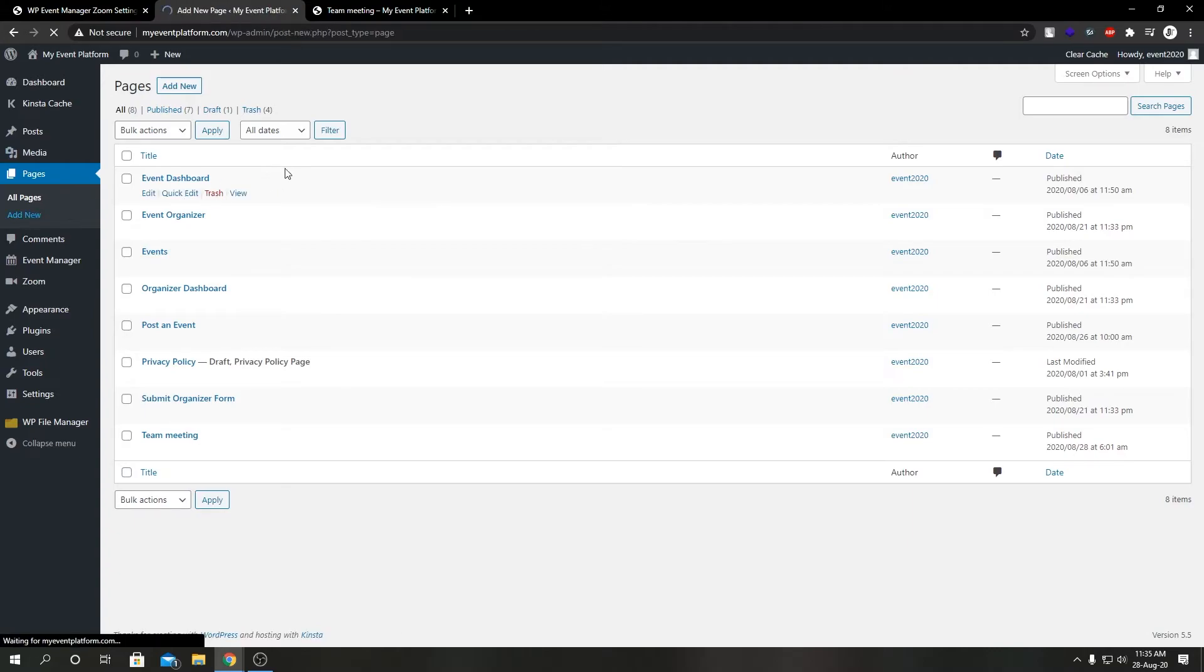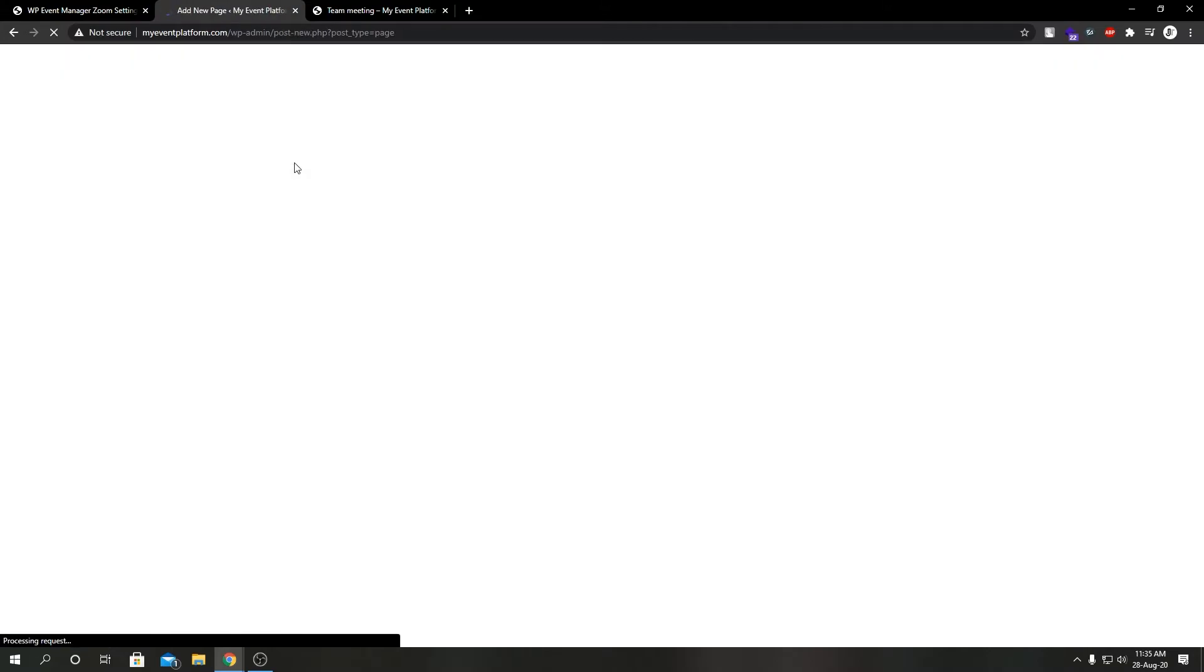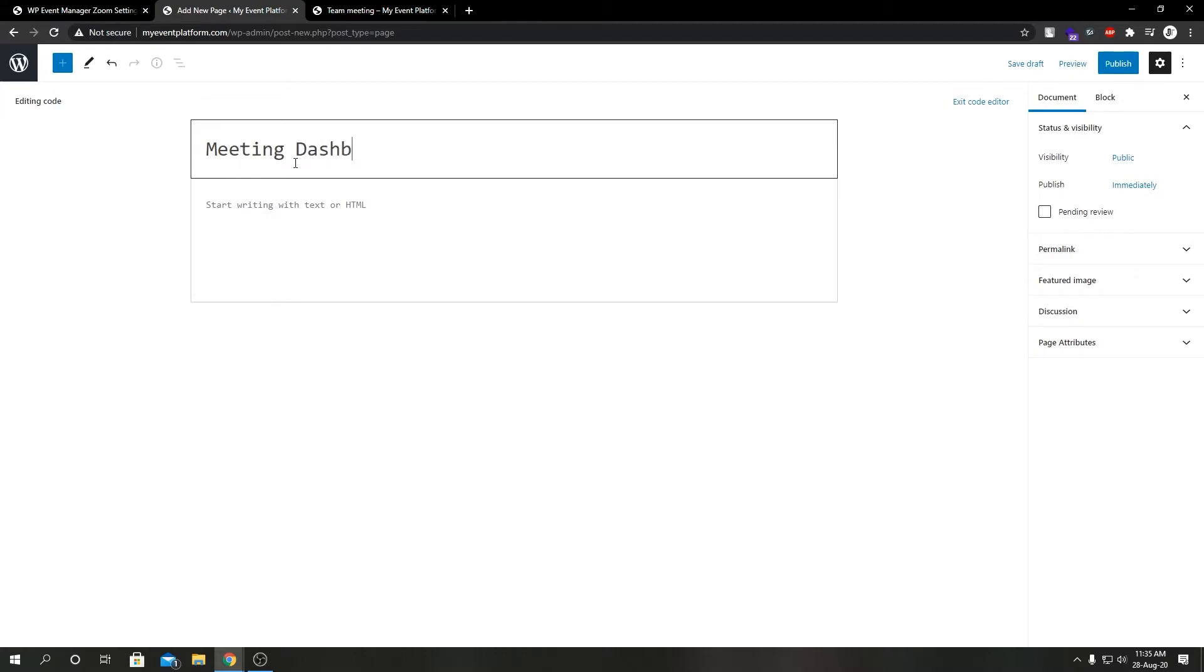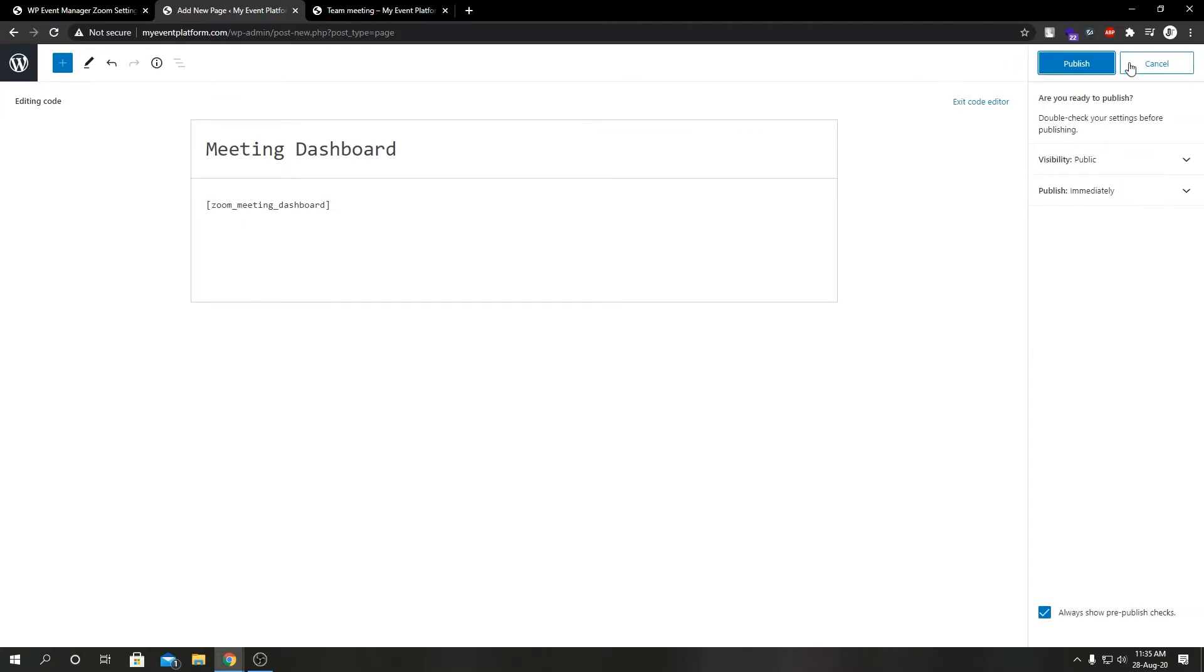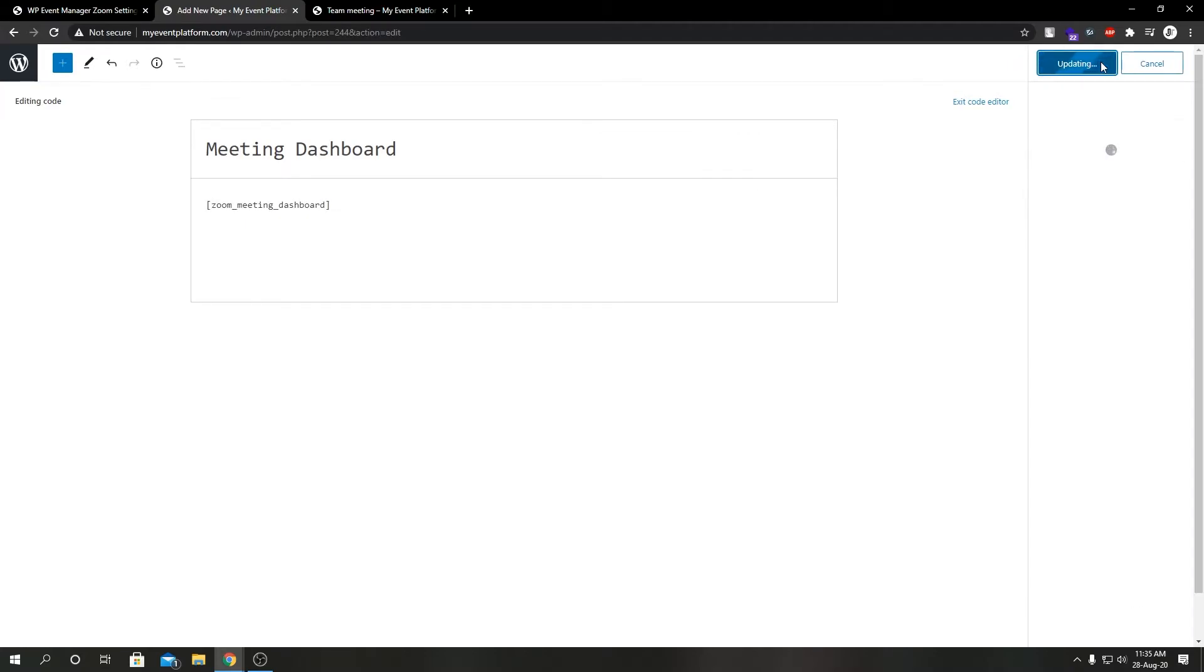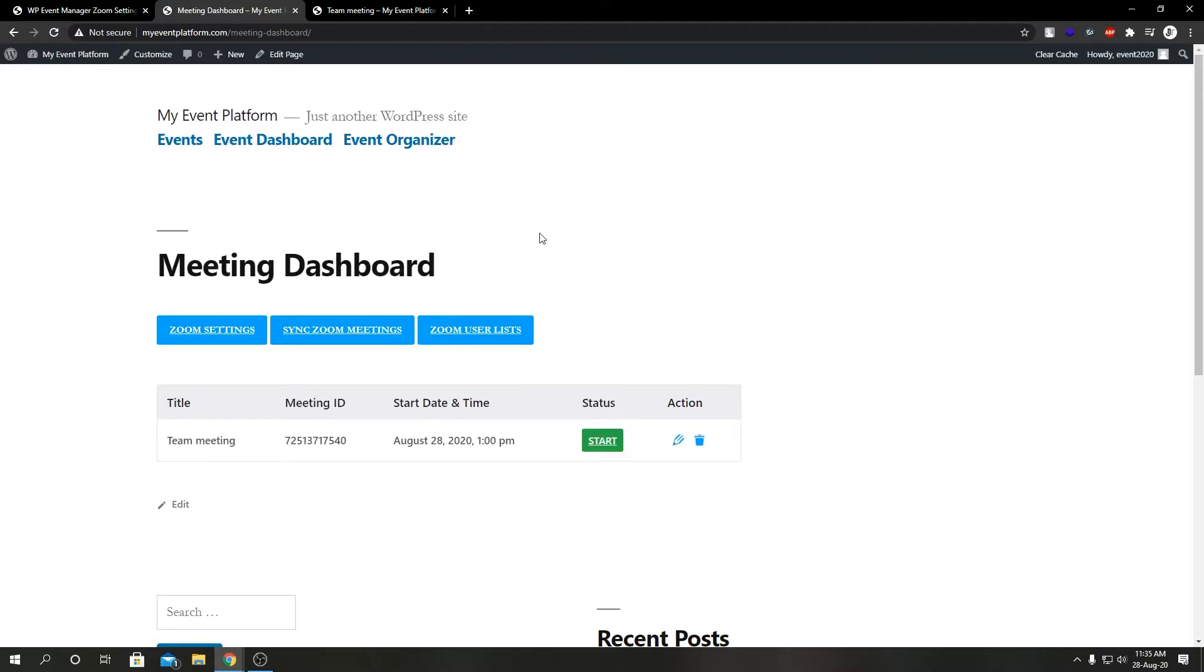Let's add a new page over here. Let's call it Meeting Dashboard. Let's paste our shortcode here. Let's click publish.